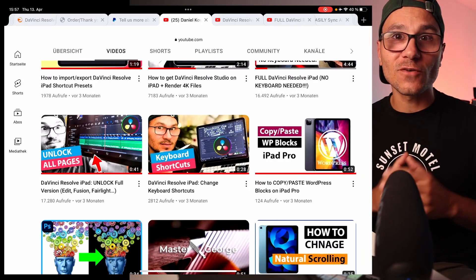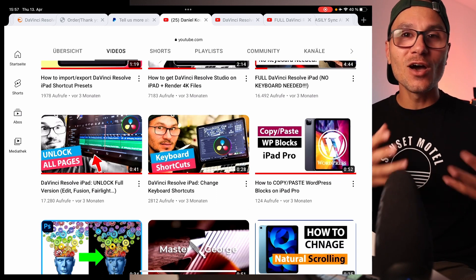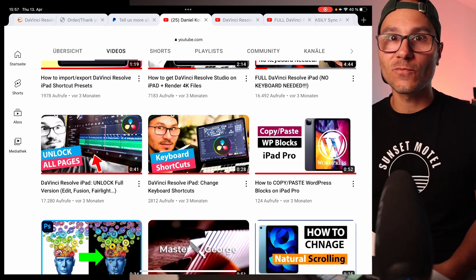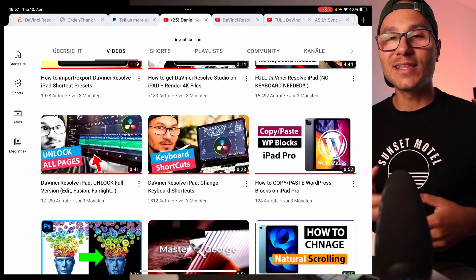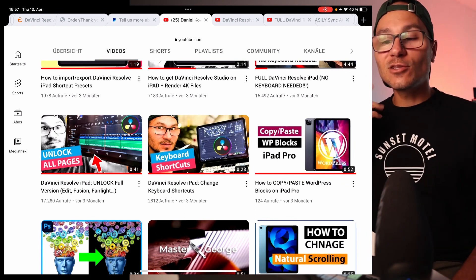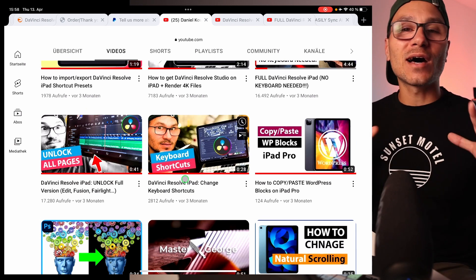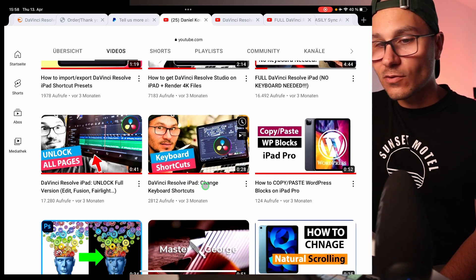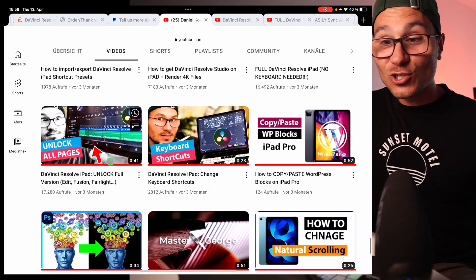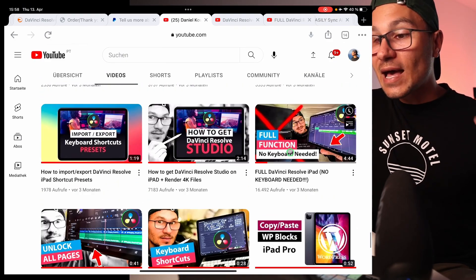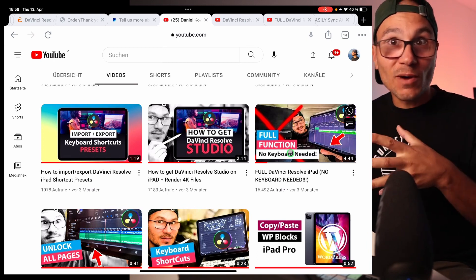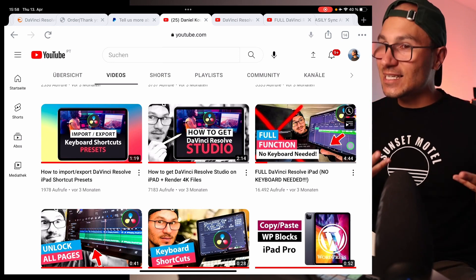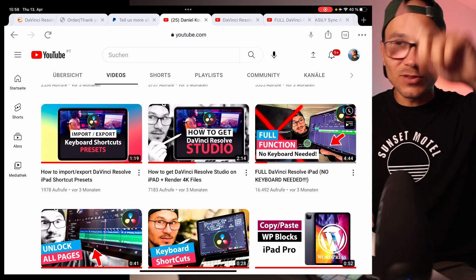Number one: you see me using the edit page, the fusion page, all those pages that you have on the desktop. Officially we only have two pages in DaVinci Resolve on iPad, but just using keyboard shortcuts — and there is a way to get them even without a keyboard — you can unlock all pages. In the description and info card you'll find the video 'DaVinci Resolve iPad Unlock Full Version.' There's also another video on how to do this without a keyboard, using your smartphone as a Bluetooth keyboard to access all the pages.